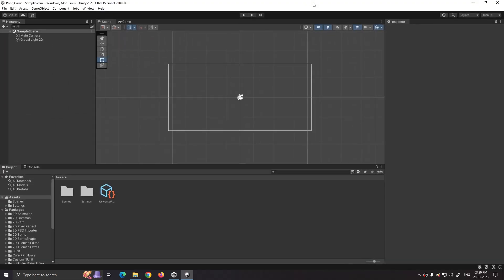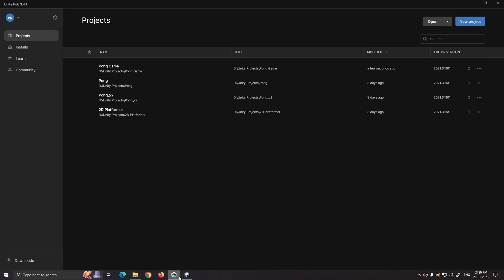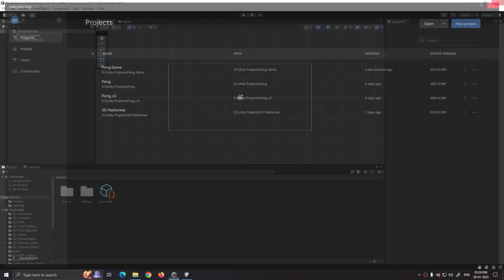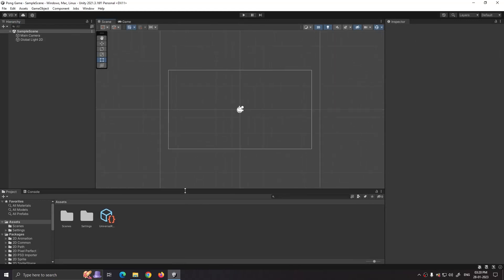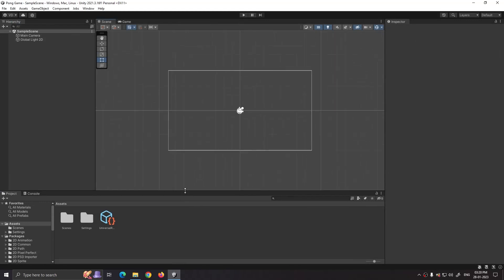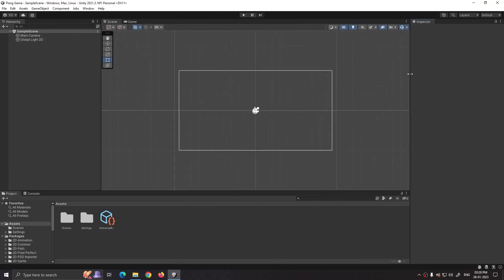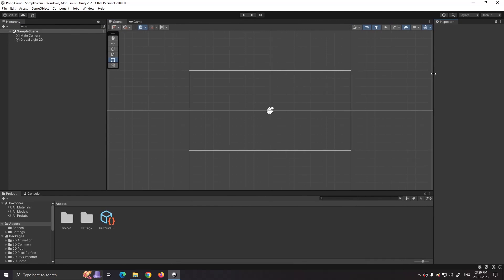You can close Unity Hub as we don't need it now. Unity's UI is flexible, you can change any tab's location. I am setting it according to my needs.